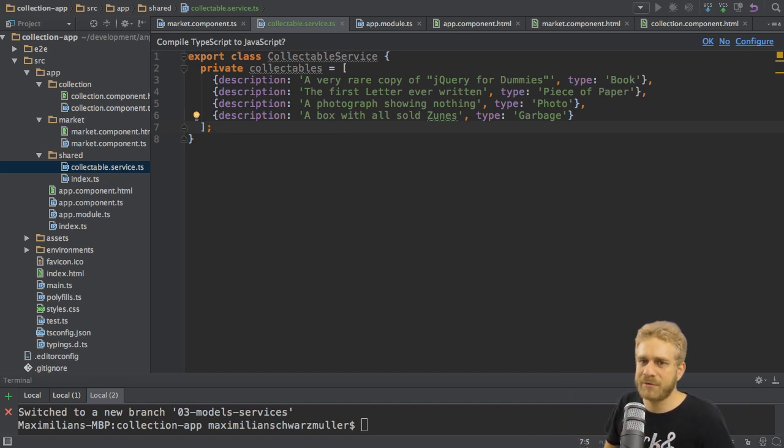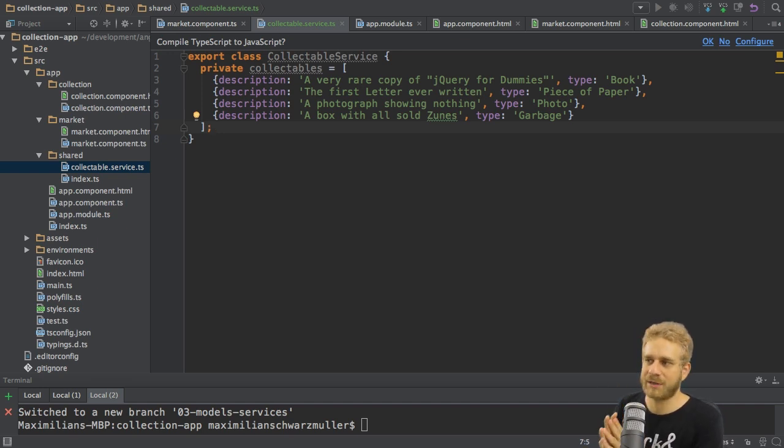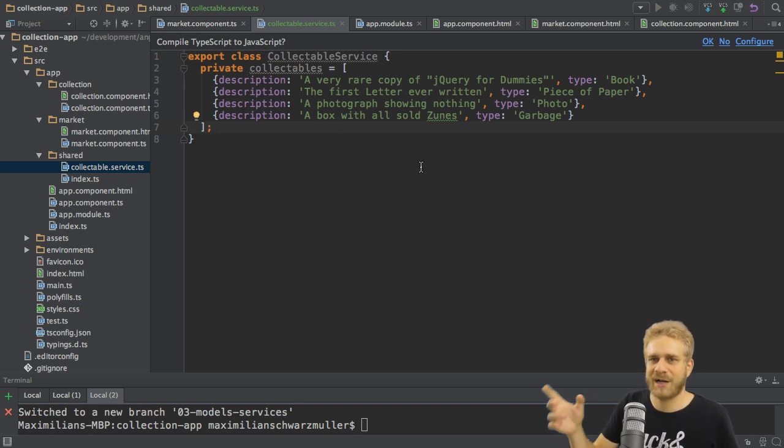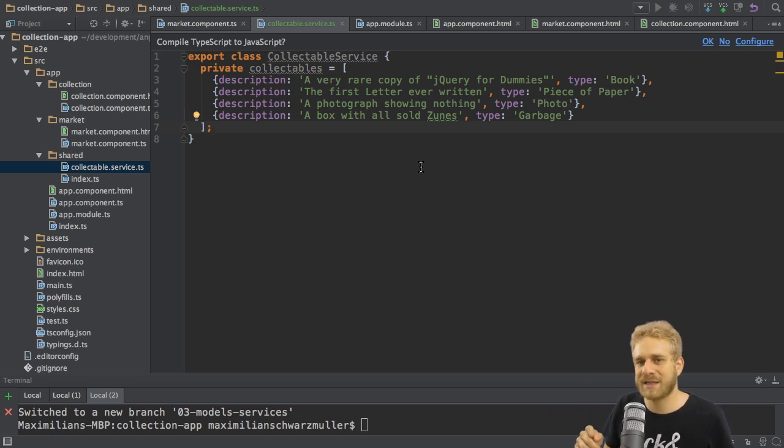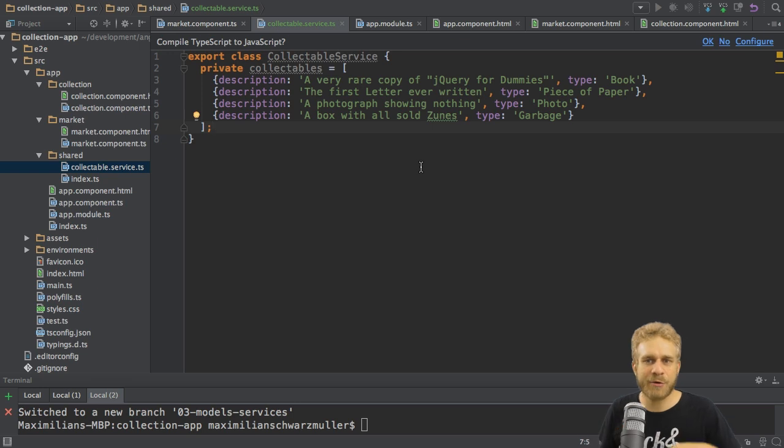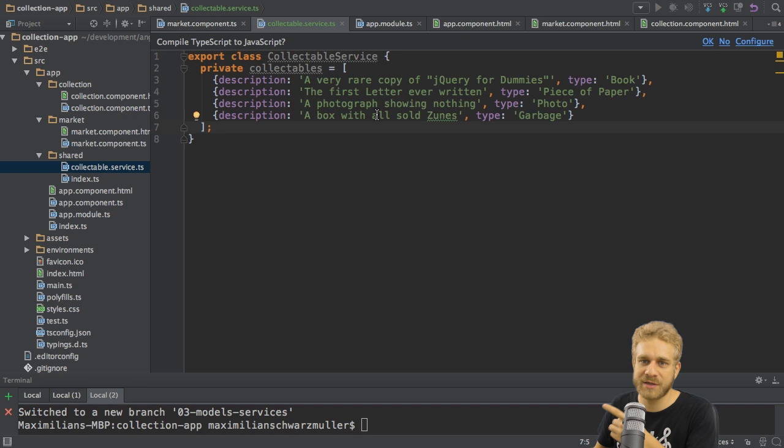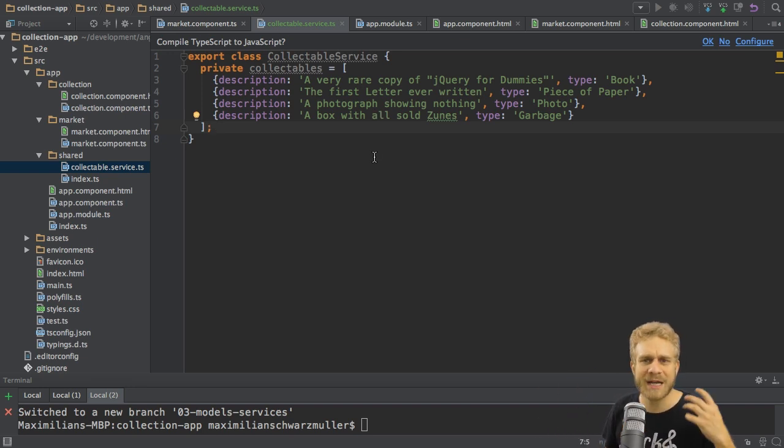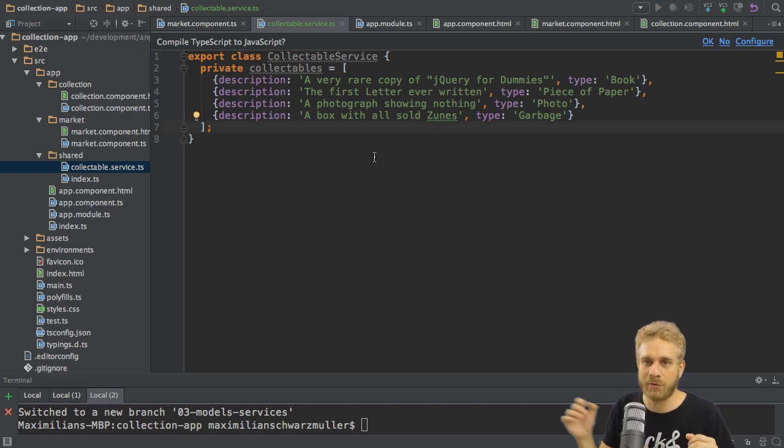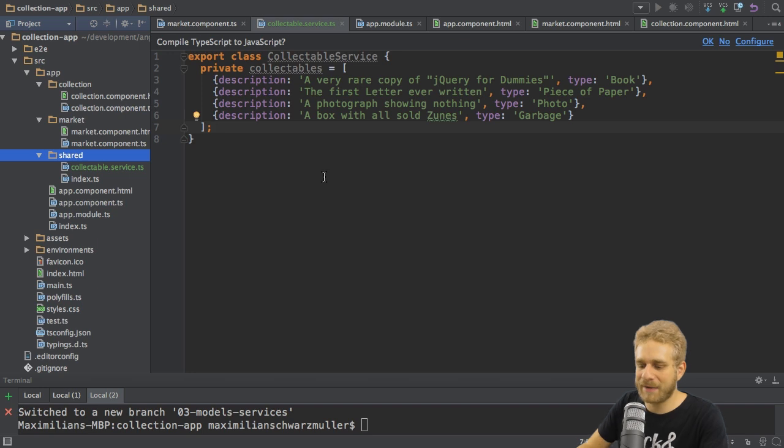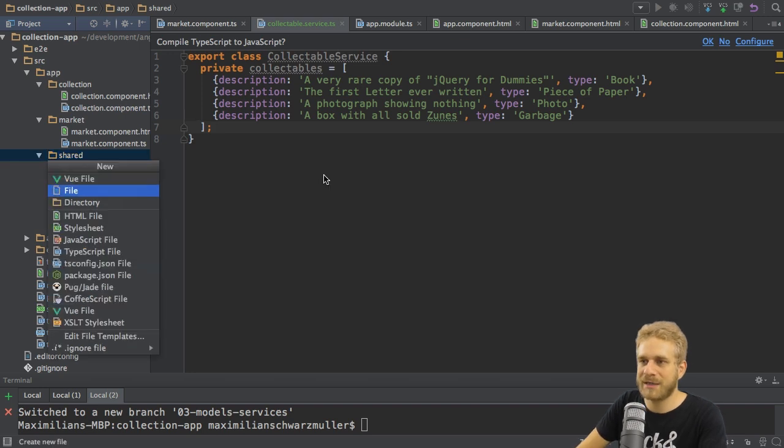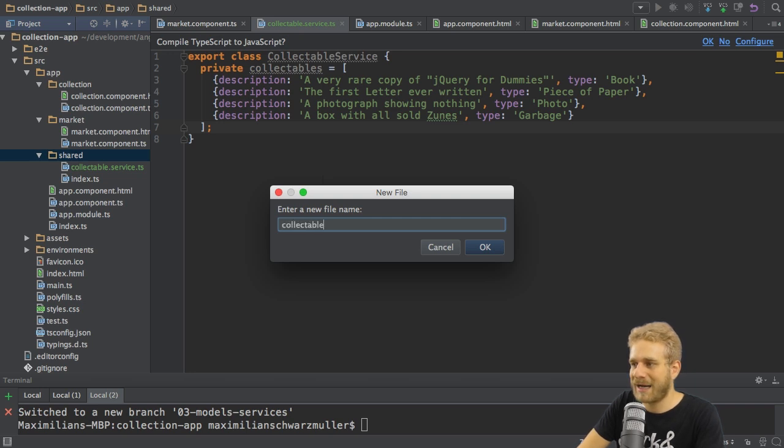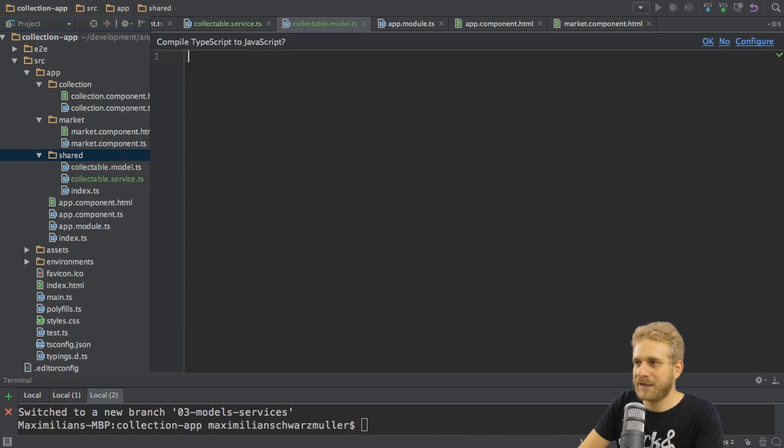But before doing this, let's consider improving our application here a little bit. This would work. It worked before. But since each collectible here has the same structure, a description and a type, it would make sense to kind of create a blueprint for this kind of our own type, which we can use in TypeScript here to make sure that whenever we use such a collectible, we know that we have these two fields available. That we get an error if we try to introduce a third field or forget one of these fields. For that, I'm going to create a model and that is something you'll see a lot in applications. Here I'll name it collectible model.ts.